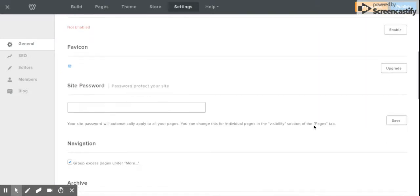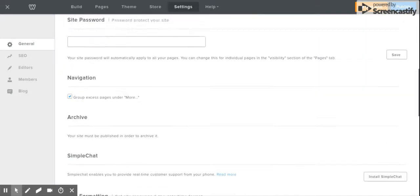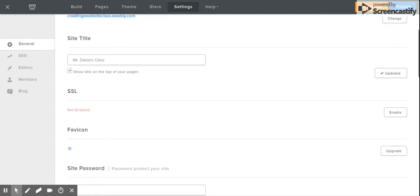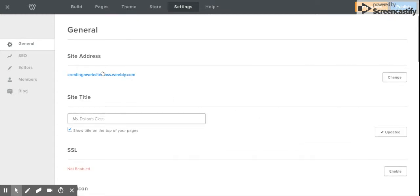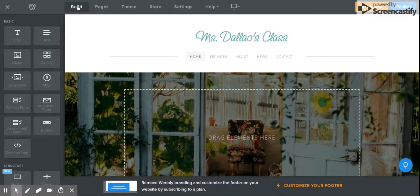You can browse through the settings, and this is also where you would go if you want to change any basic settings — for example, if you wanted to change your site address. Now I'm going to go back to 'Build.' I always go back to Build when I want to see where I'm at and what I want to change.